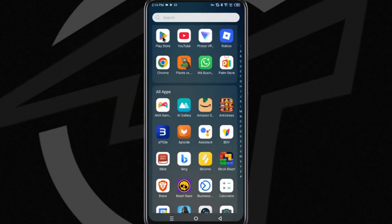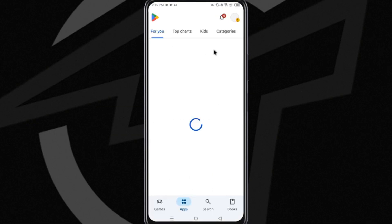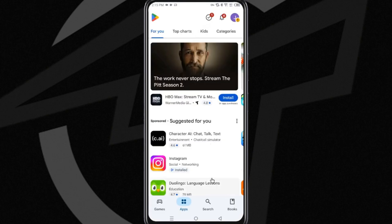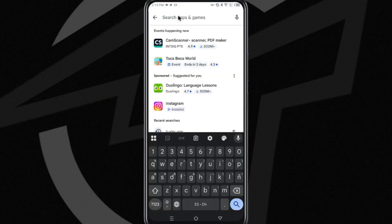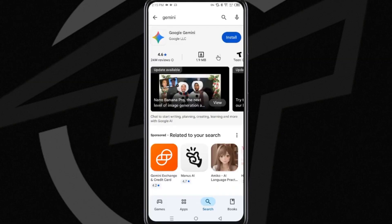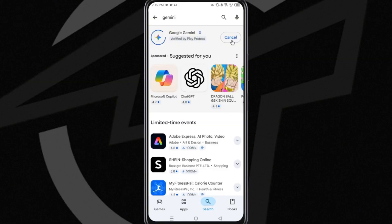First, what you have to do is access the Play Store from your mobile device, and once you are there, use the search bar to find the Gemini application. Once you do, you must tap on the install button and wait a few seconds until the installation is finished.